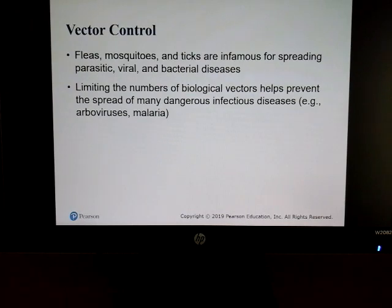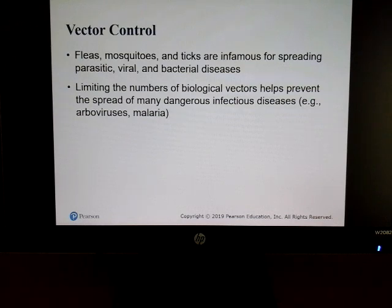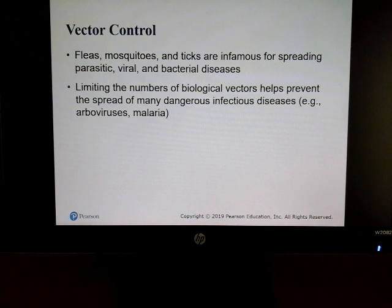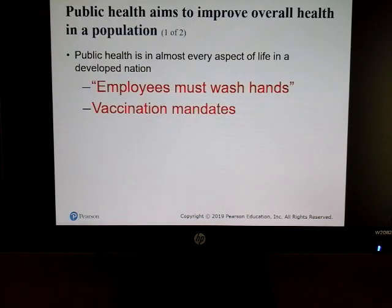If something is known to be carried in a flea, mosquito, or tick, the best way to potentially reduce that risk would be to get rid of those vectors. That's one way you could actually limit the spread of disease.